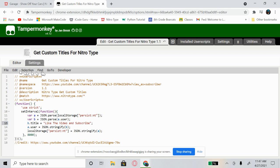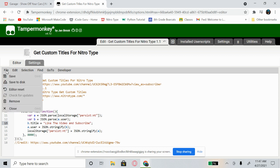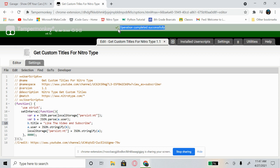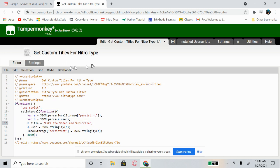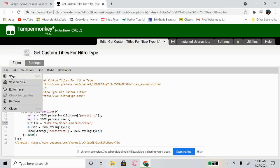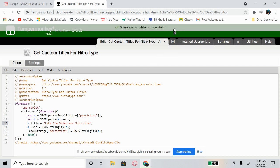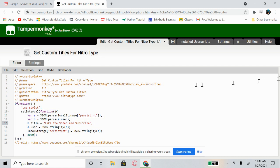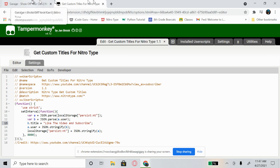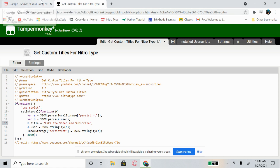Then come up to the top left corner and find File, then click Save. Once you click Save it should say 'Operation completed successfully' so you know it saved. I usually like to save it twice just to be safe — it doesn't really matter, but it ensures it saves properly.